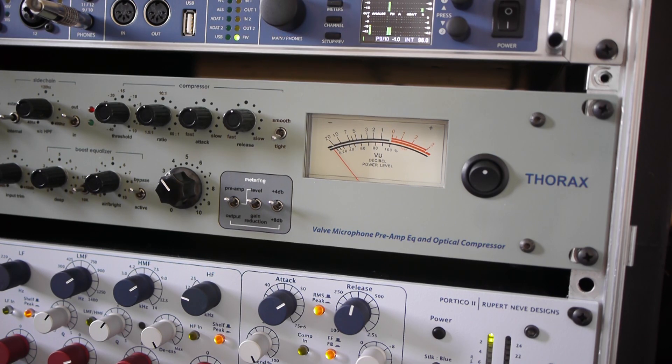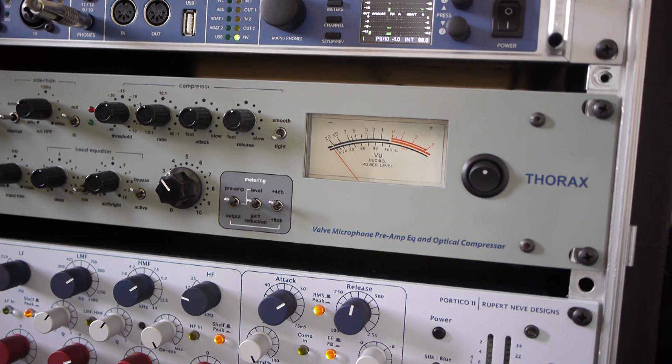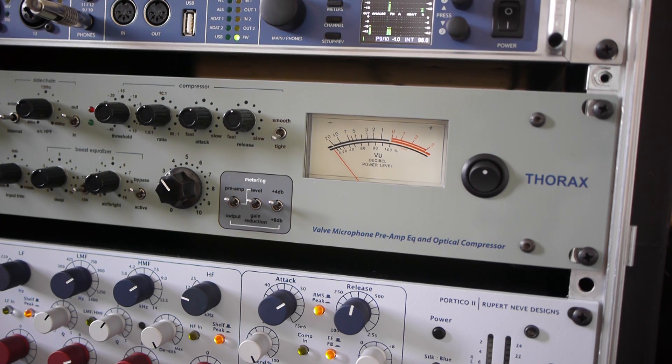Now, I will recite a passage from Rudyard Kipling's IF, with both microphones, to see if you can hear the sound quality of each.